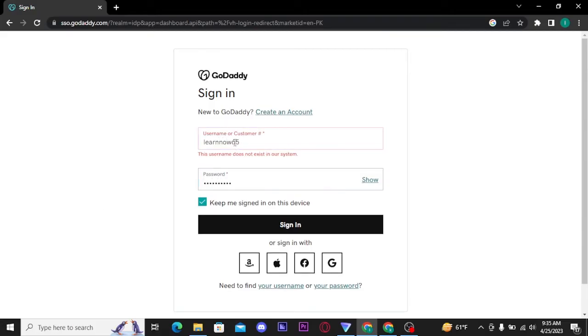Now if the username you have typed in is incorrect, then you will receive this type of message which says this username doesn't exist in our system. Now type in your username correctly.